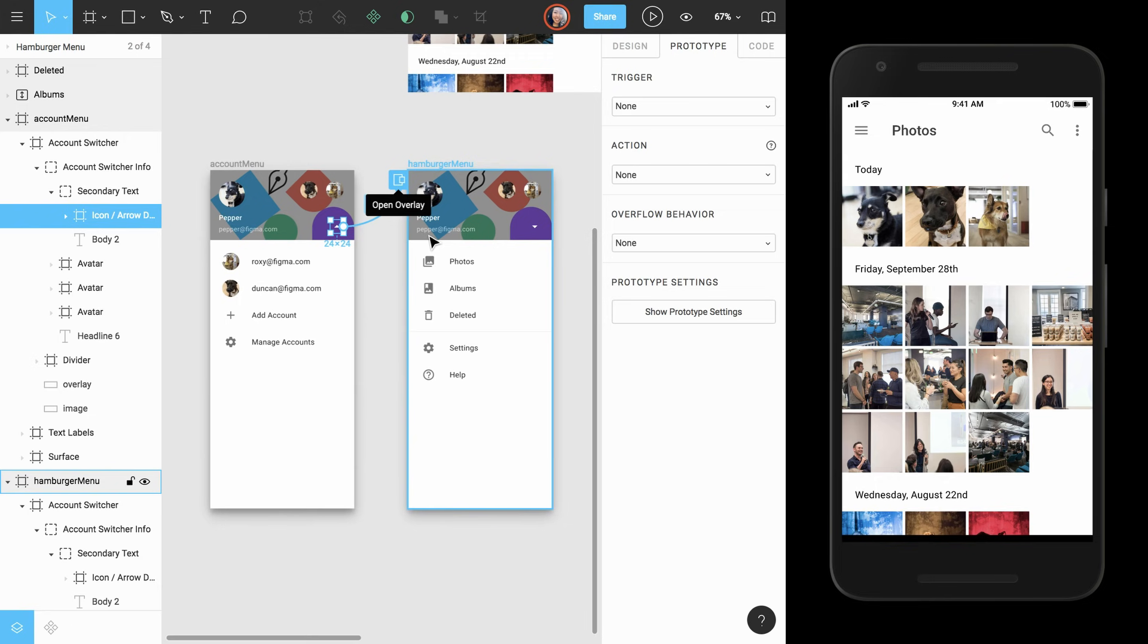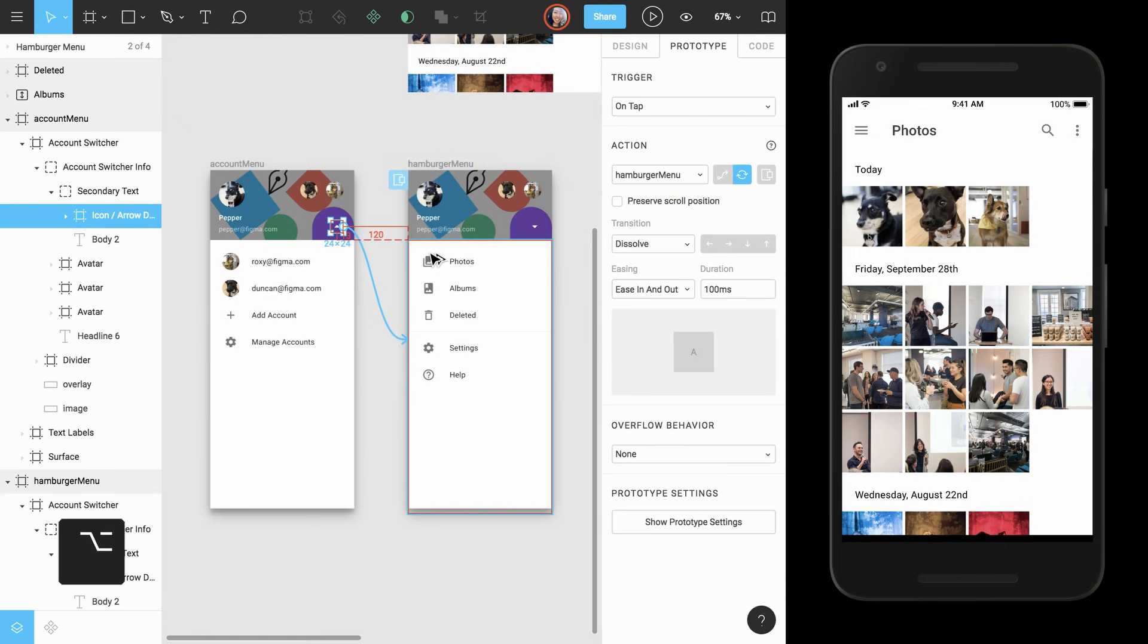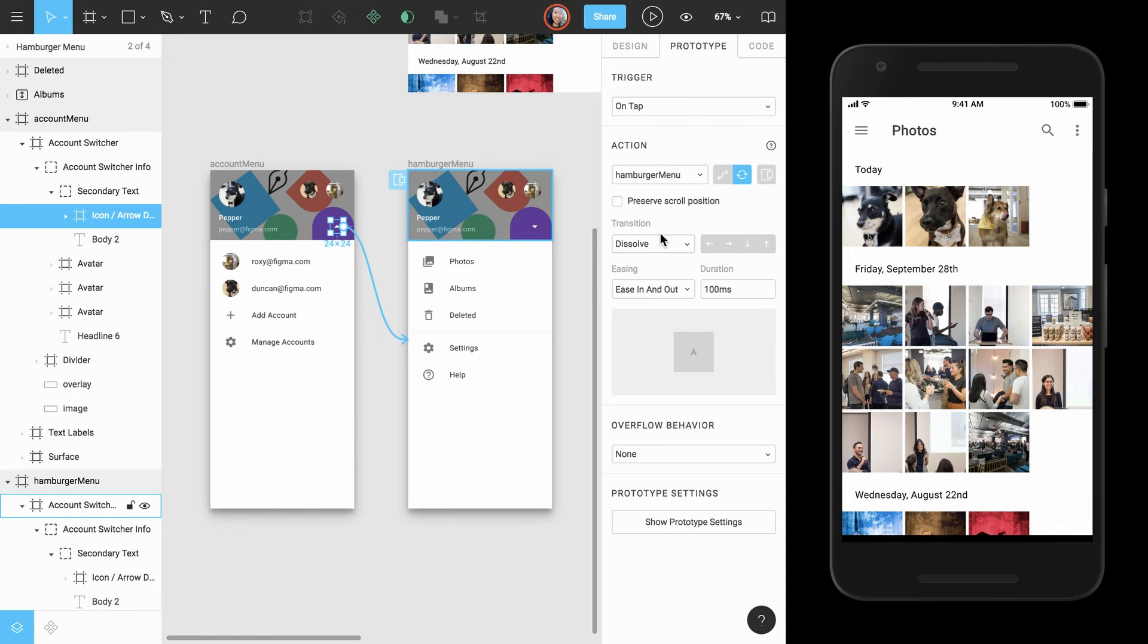If we try to draw the connection, you'll see that it will snap to the overlay icon. However, we want this connection to swap between two overlays instead. To do this, we can hold down the option key while drawing the connection so when we release it, the navigation type is automatically set to swap.